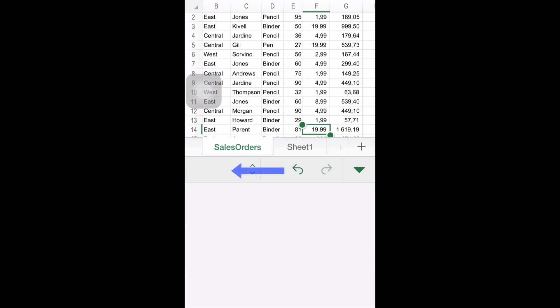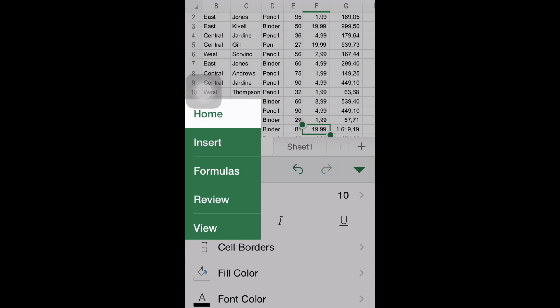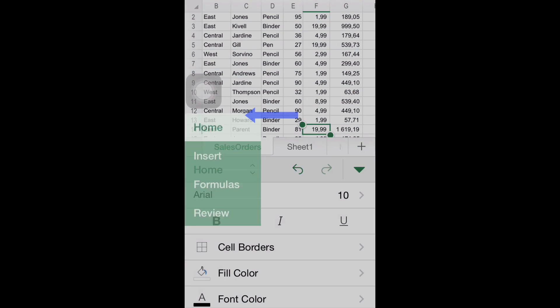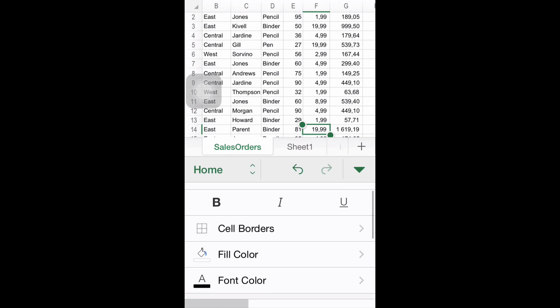Step number two, finding the Number Formatting option. Once you are inside the Home menu, you will realize there is an option called Number Formatting.